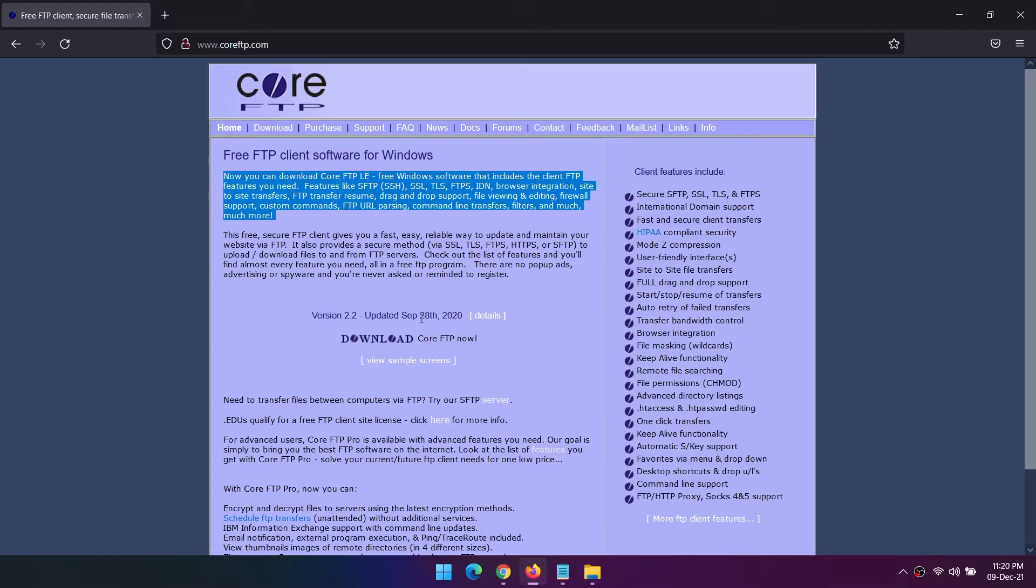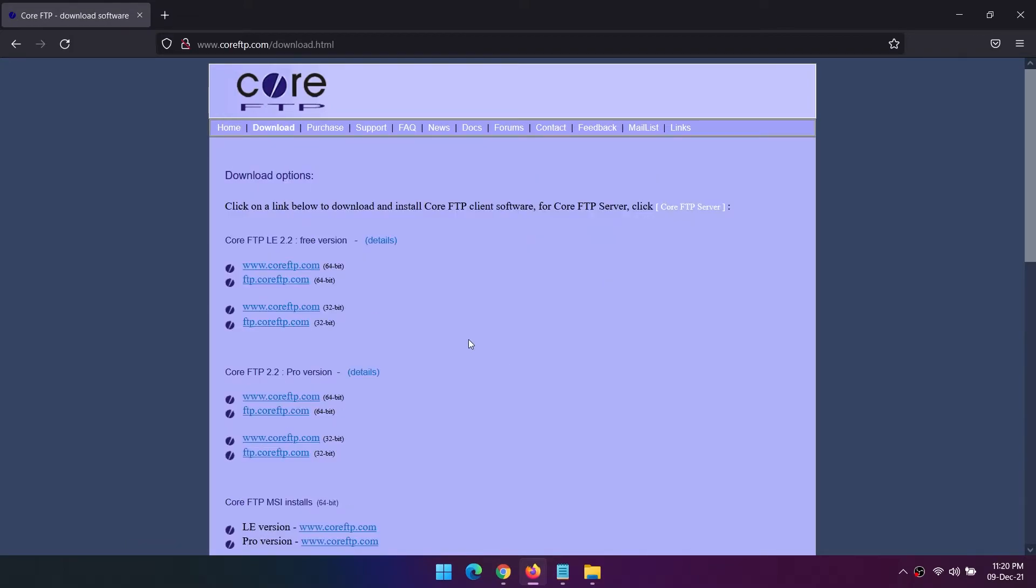It includes full browser integration, bandwidth transfer control, remote file searching, and automated download queuing, with support for FTP, SFTP, FTPS, and more.